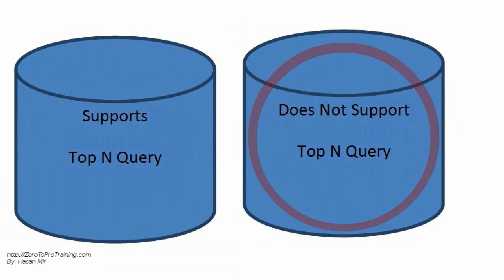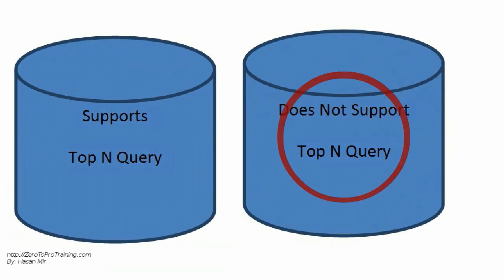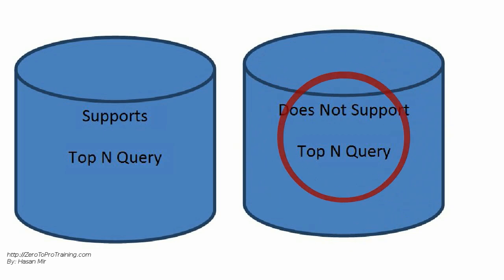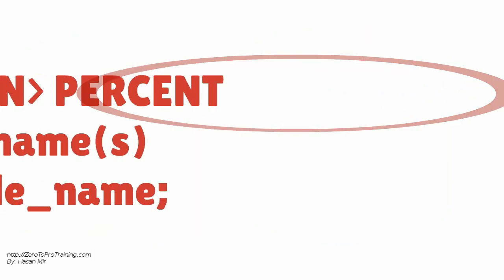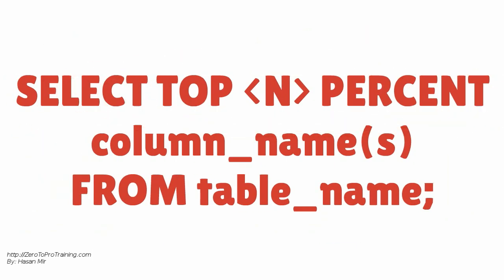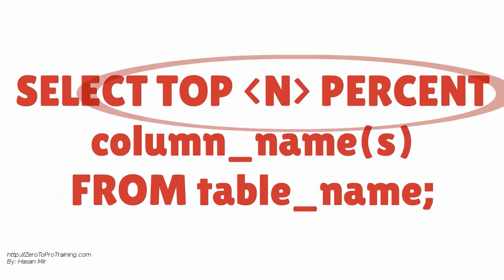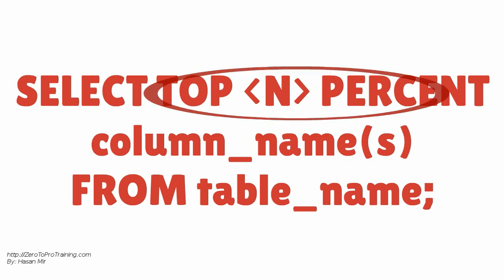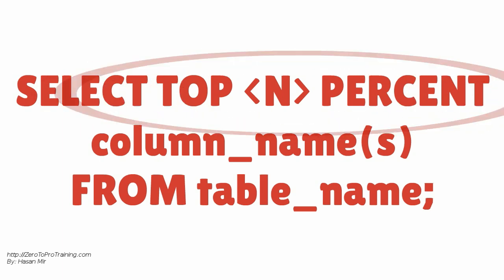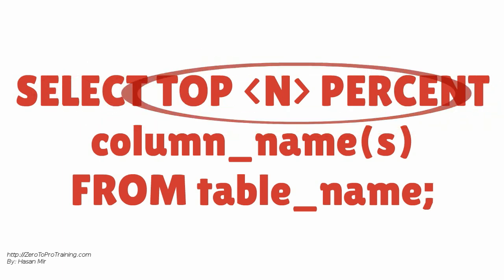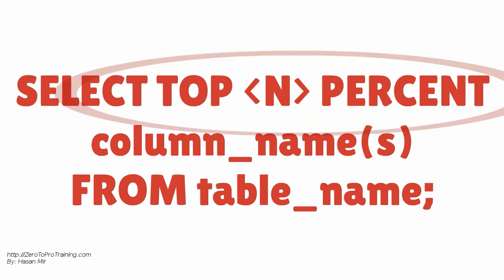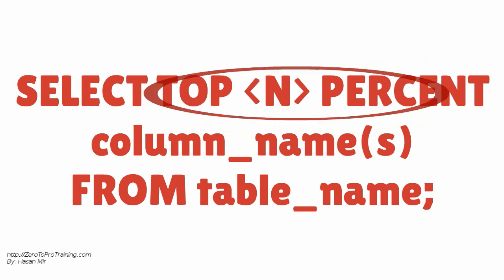Keep in mind that not all database systems support the Top N Query. Here is how the Top N Query looks like in SQL Server and Microsoft Access Databases. The keyword top is used.